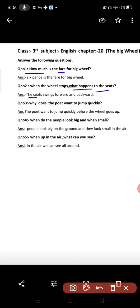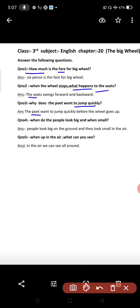Question number three: Why does the poet want to jump quickly? The poet wants to jump quickly before the wheel goes up. He wants to get on before the wheel starts its next round.